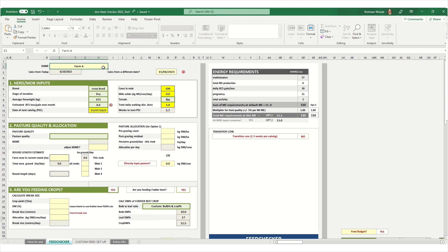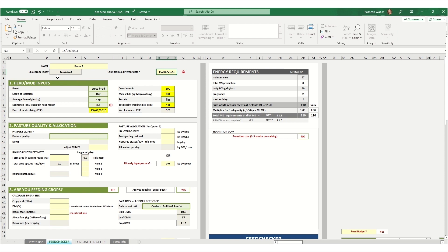First thing to do is enter your farm name. In this example we've called it Farm A. I want to calculate what the cows might be eating in June this year so I'm going to enter in the 15th of June. Otherwise the default is to calculate from today's date.